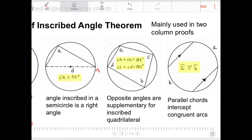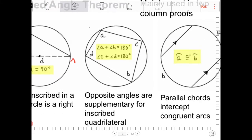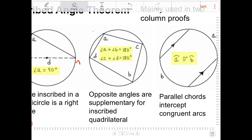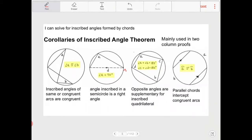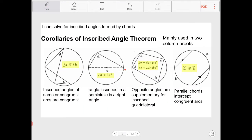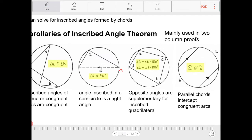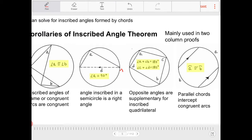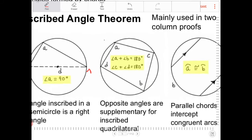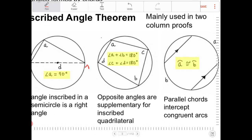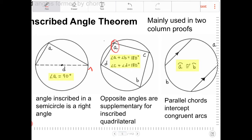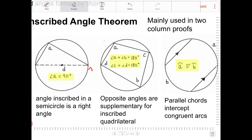This next theorem can be proven with a little bit of algebra. If you check out the slides at the end of this lesson, I do go through a proof. As it turns out, if you have a quadrilateral inscribed inside a circle, the opposite angles will always add up to 180 degrees. Not the adjacent angles — the opposite angles.